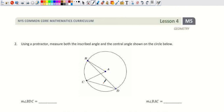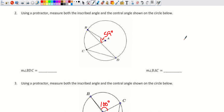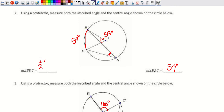I'll measure the angles for you. Angle BAC measures about 59 degrees. Since it's a central angle, the intercepted arc is also 59 degrees. The inscribed angle is half of that arc, so one-half of 59 gives us 29.5 degrees.